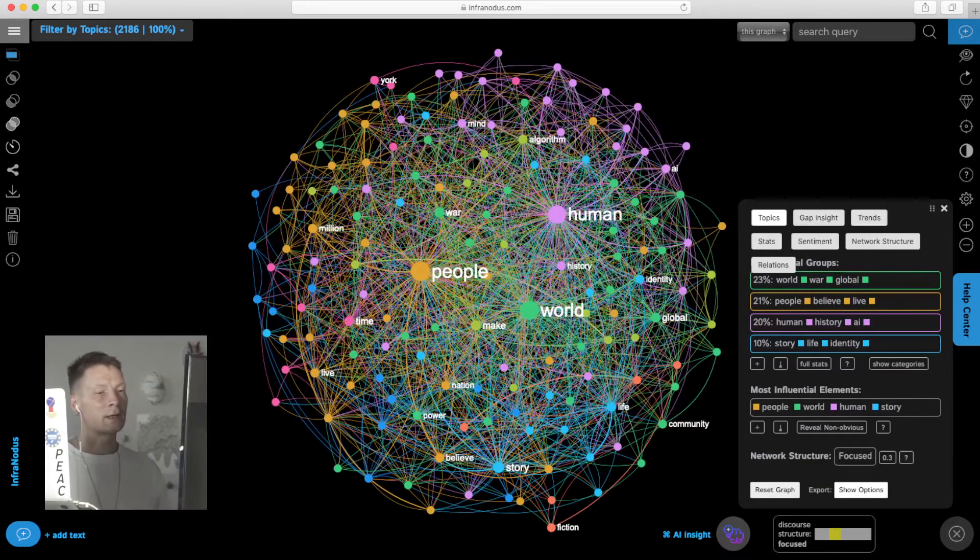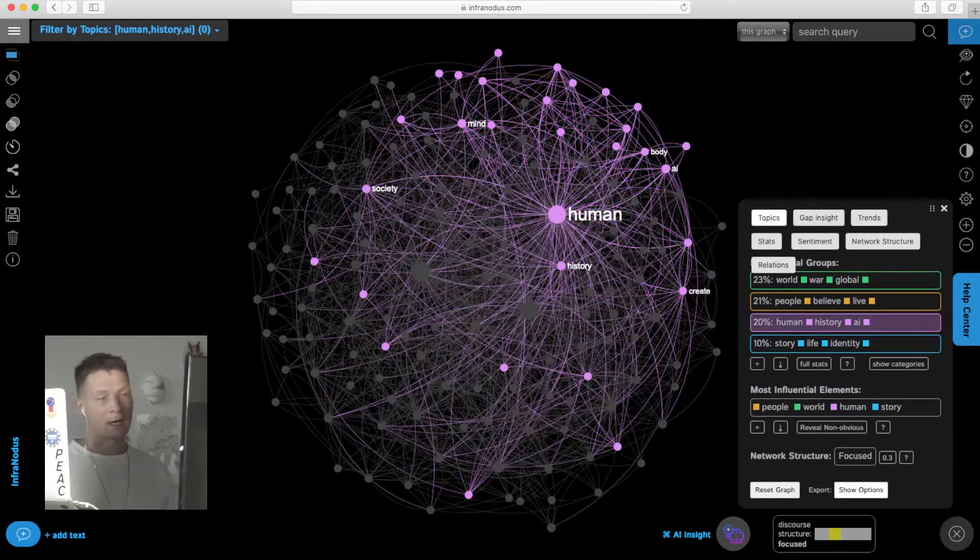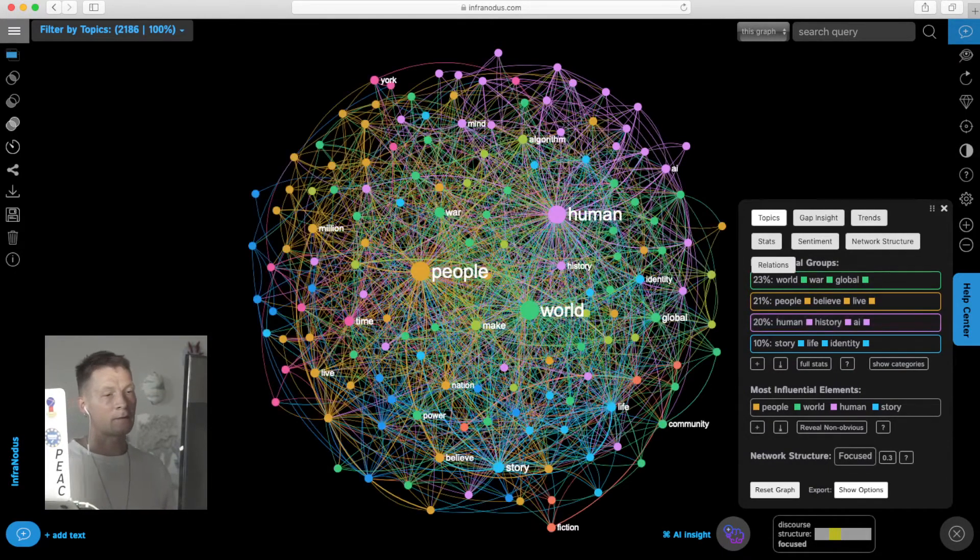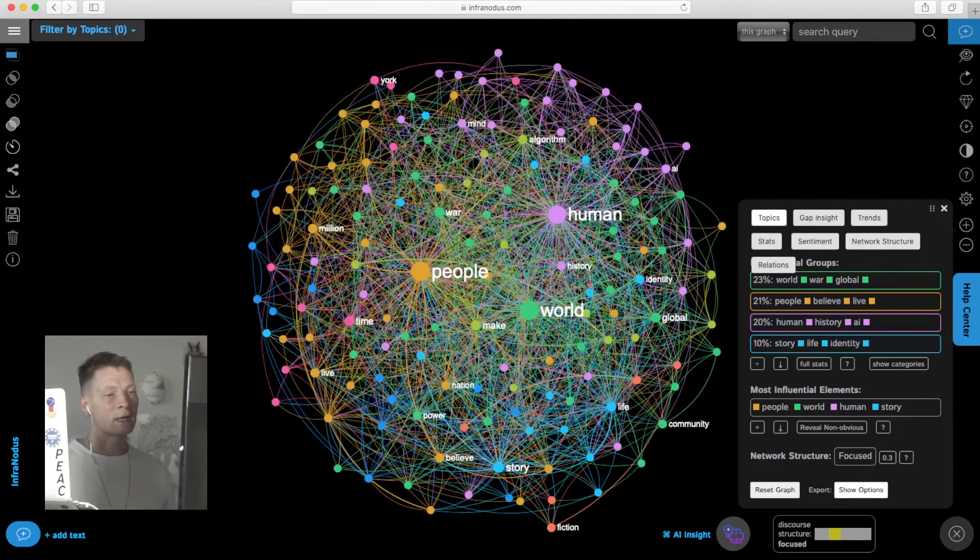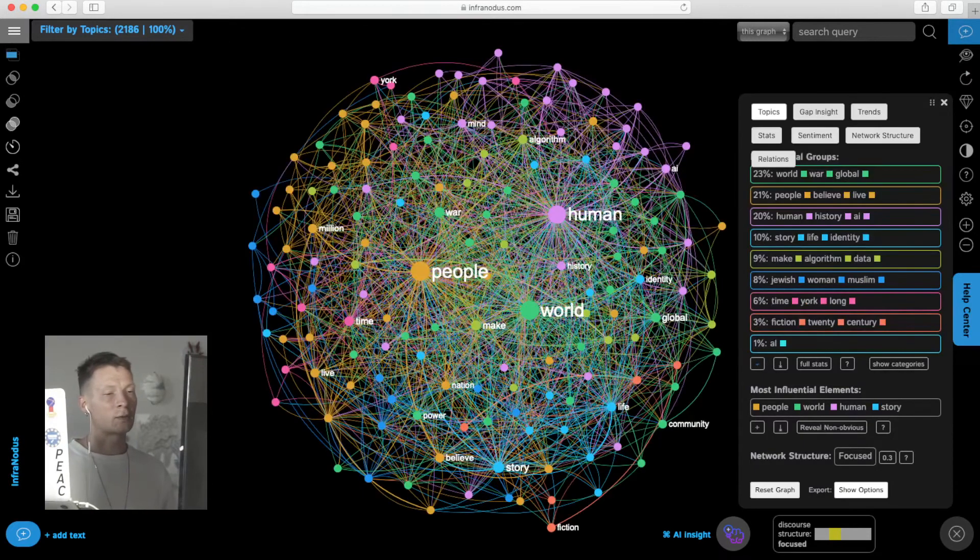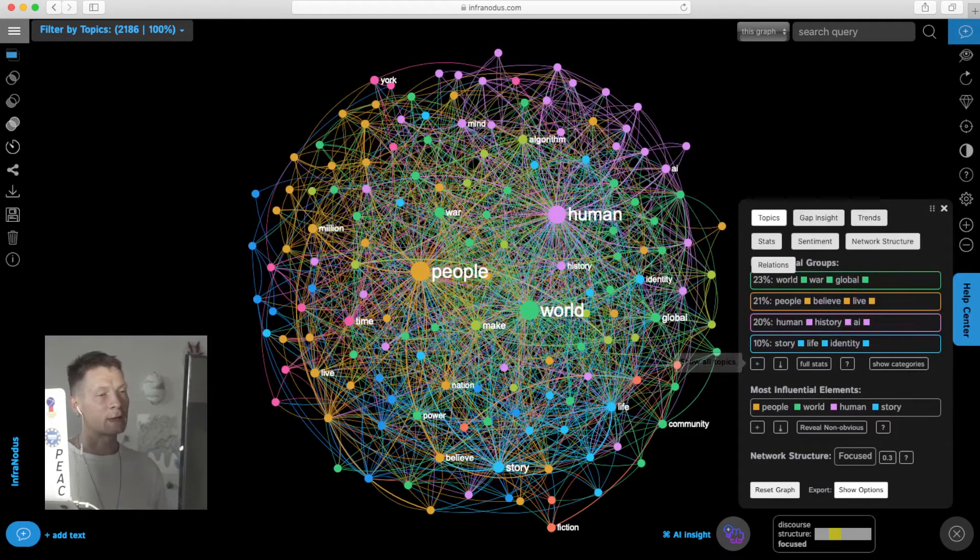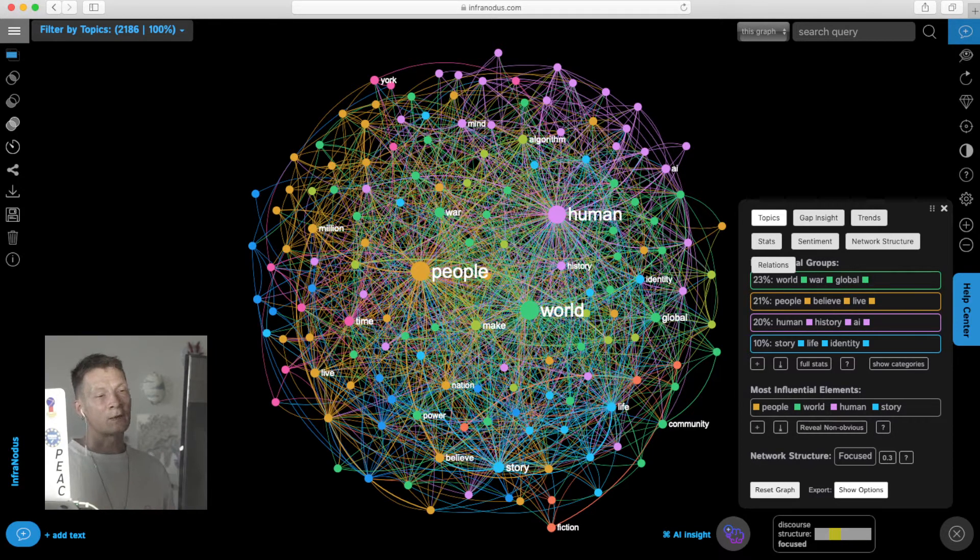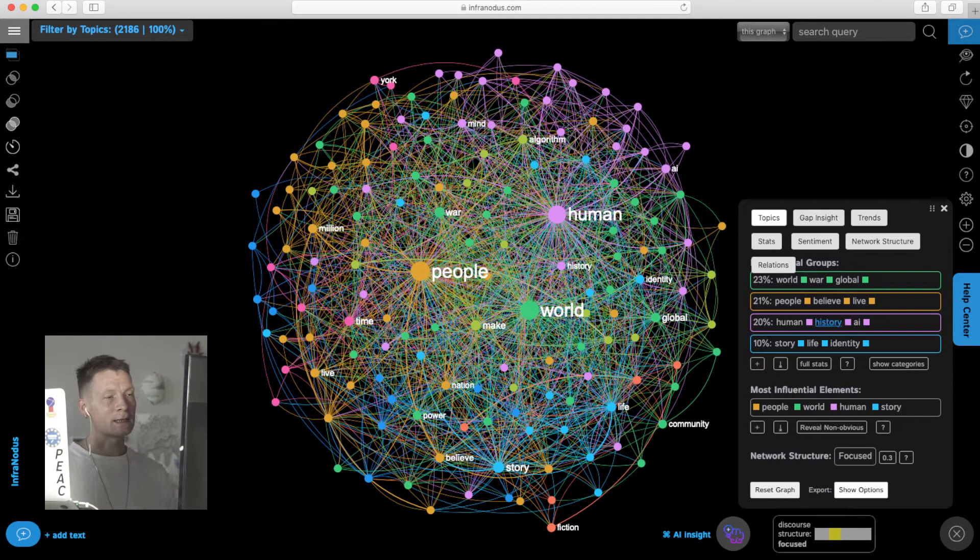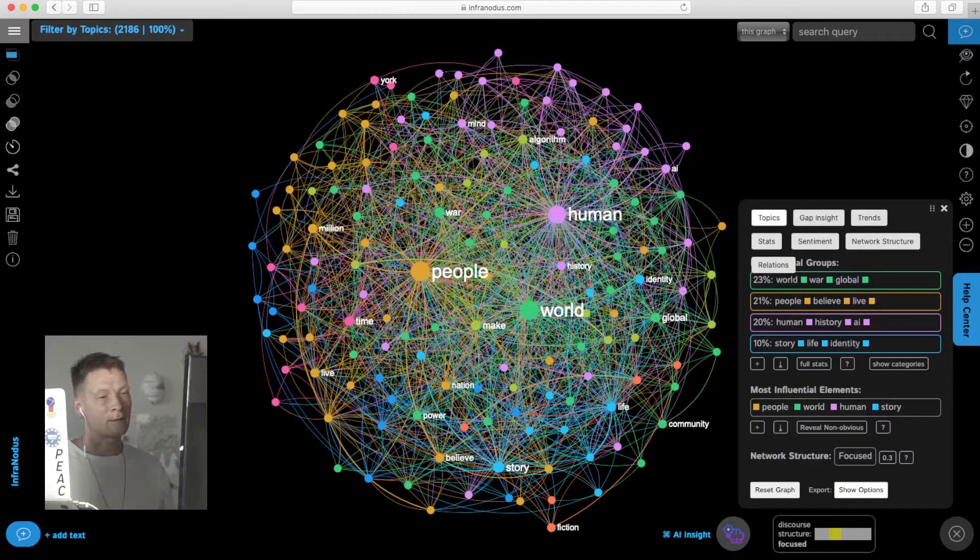The third topic, the fourth topic: story, life, identity. We have more topics identified here, and we can get a clear understanding of what this book is about: war, people, society, history, human life, religion, identity.